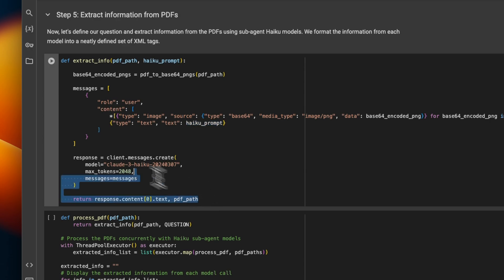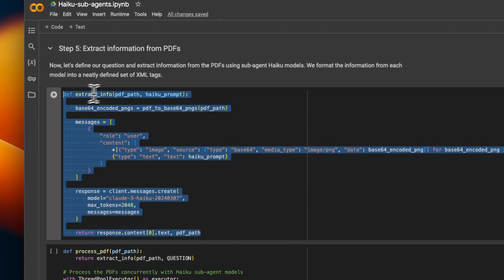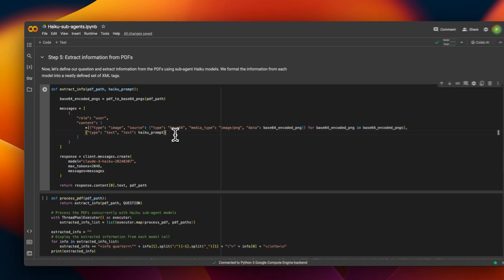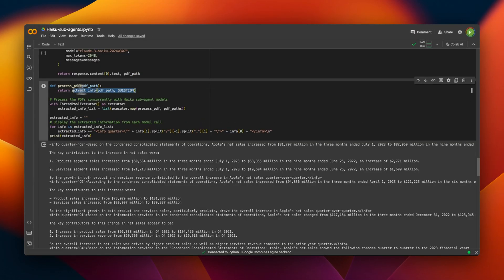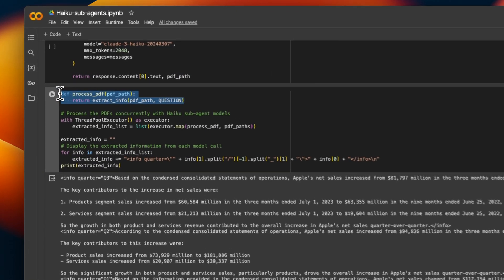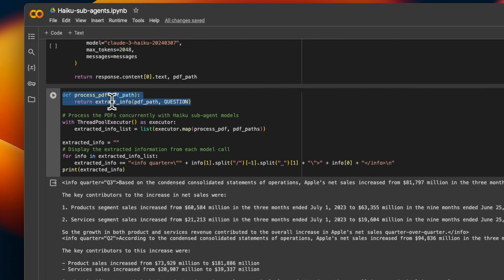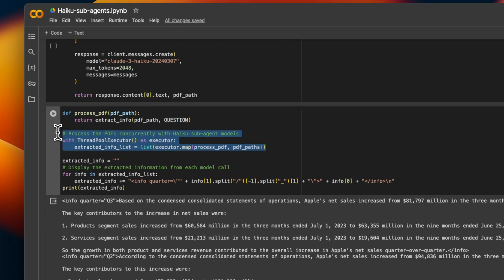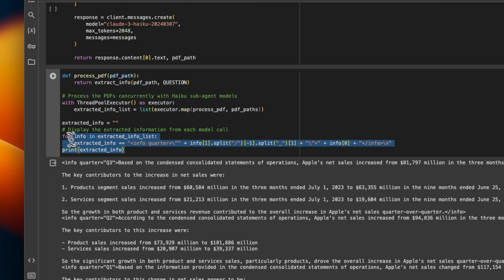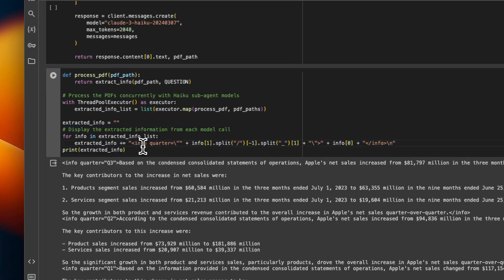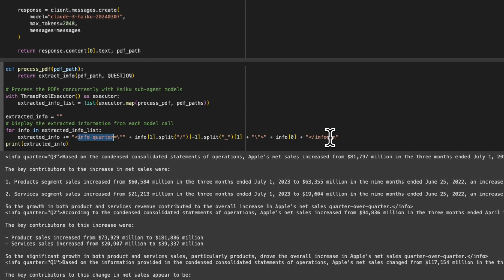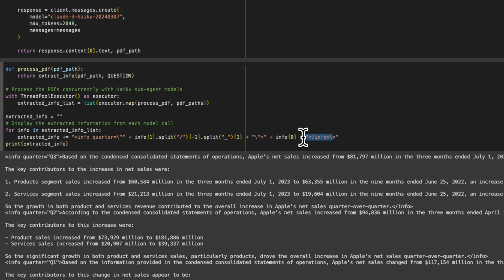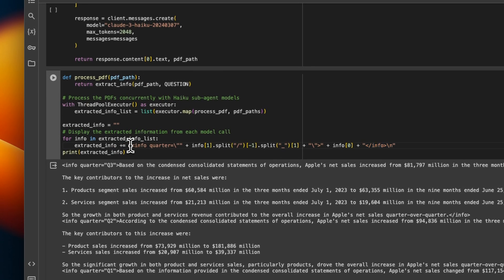So basically, this will help us extract the information from one earning report. And then we'll have to run this four different times, so that we use the sub-agents to get information from each different quarterly report. So we put everything together in this process_pdf file, we're going to just provide the file path. And that will create a sub-agent automatically. Then what we do is we run this in parallel. So we execute this in parallel, we have four different calls to Haiku API endpoint. And then we combine everything together. But in this case, we actually use these XML tags to separate the financial information from each agent.